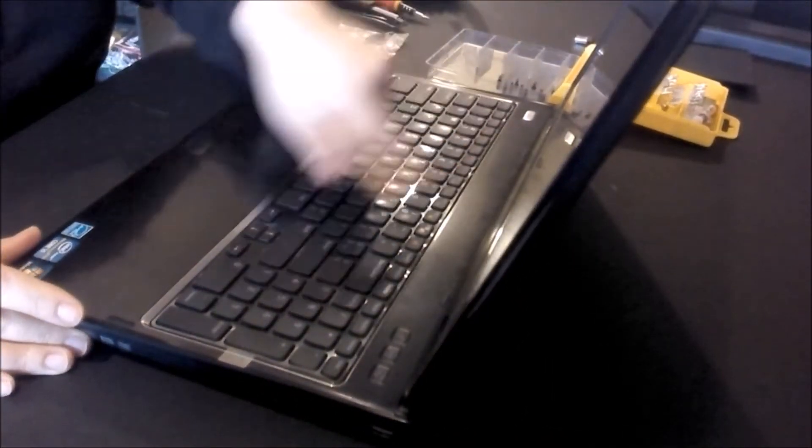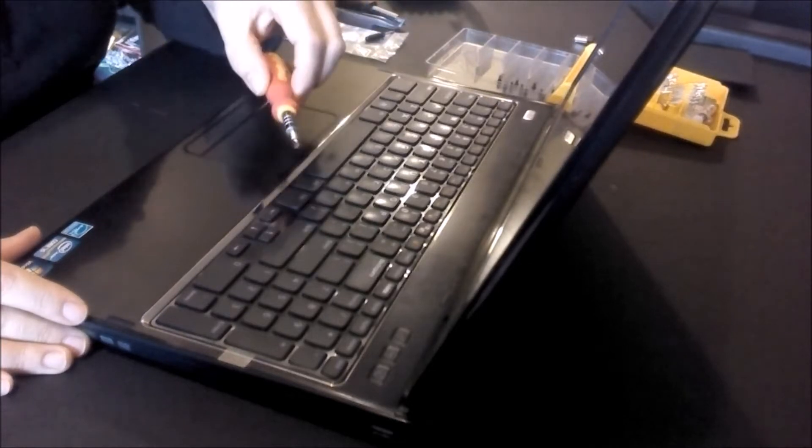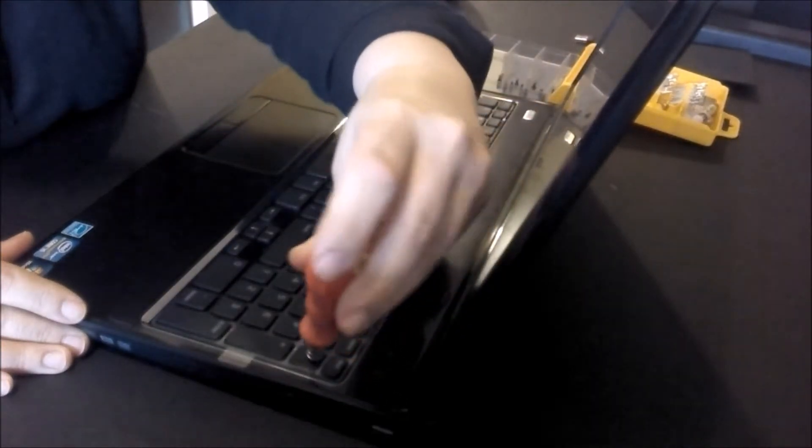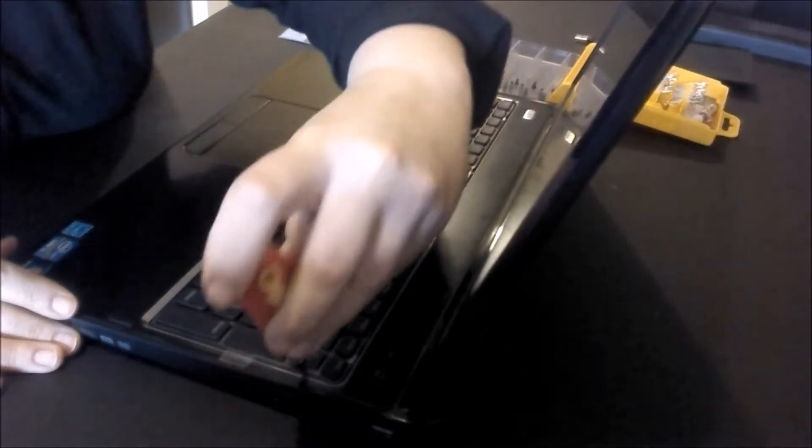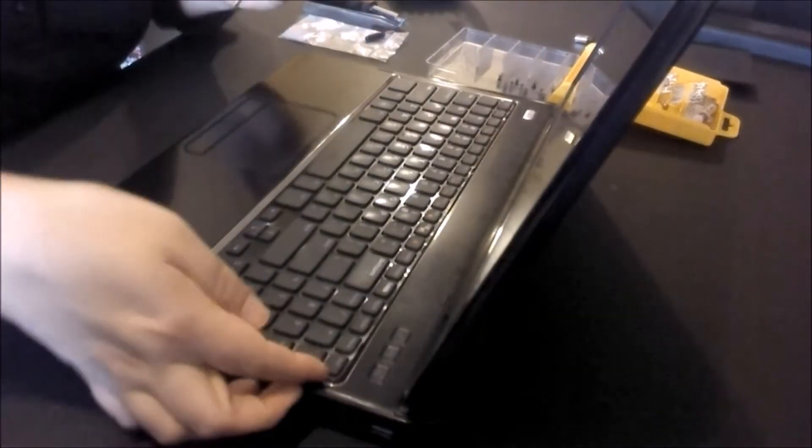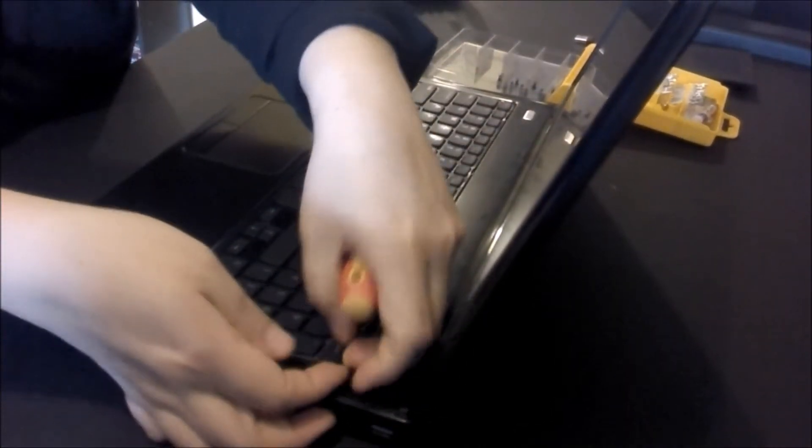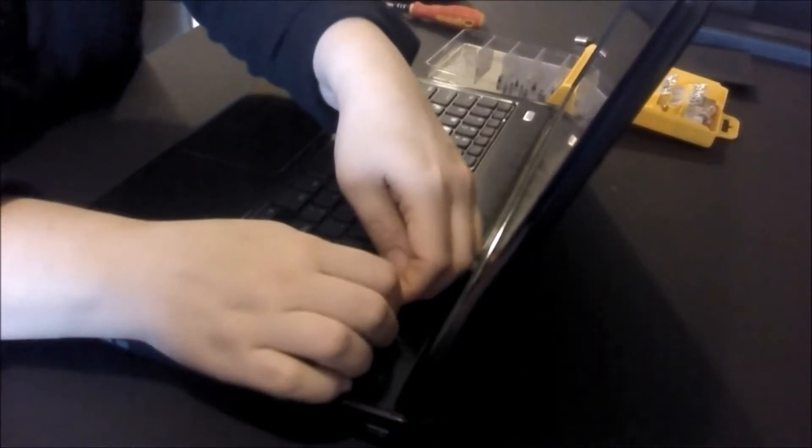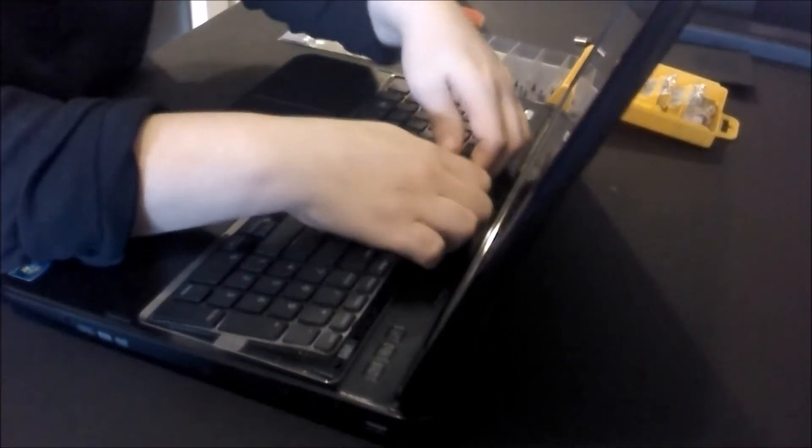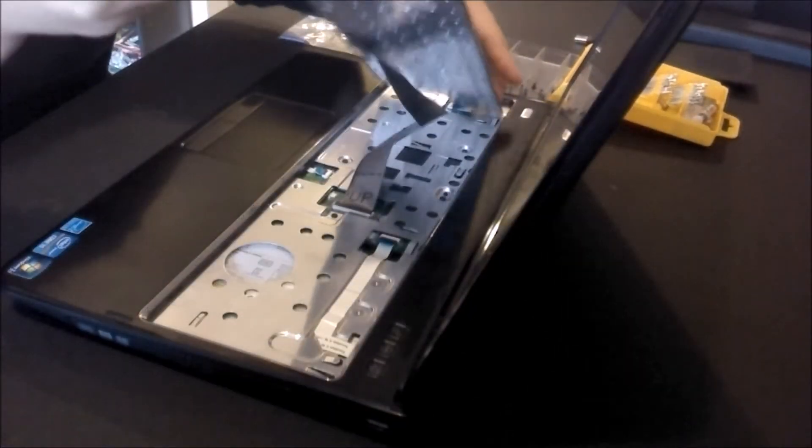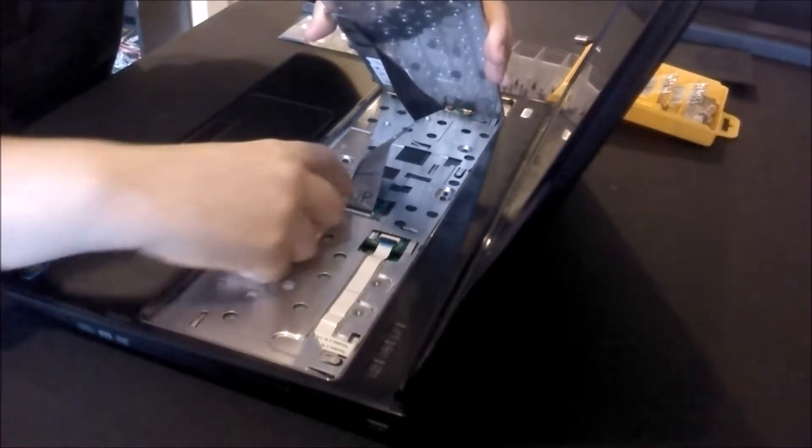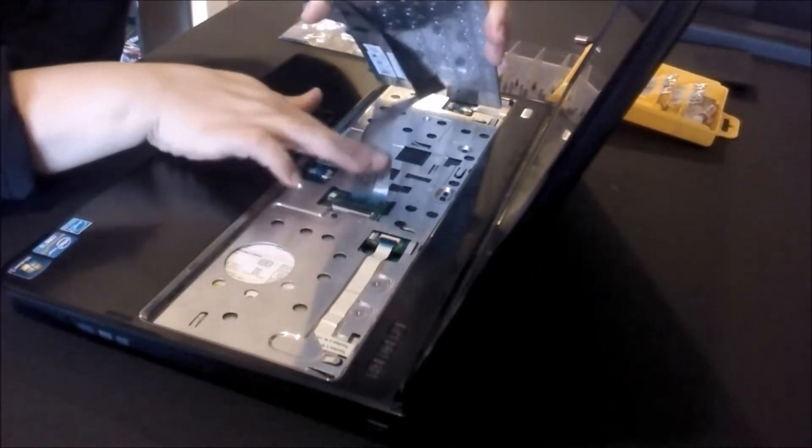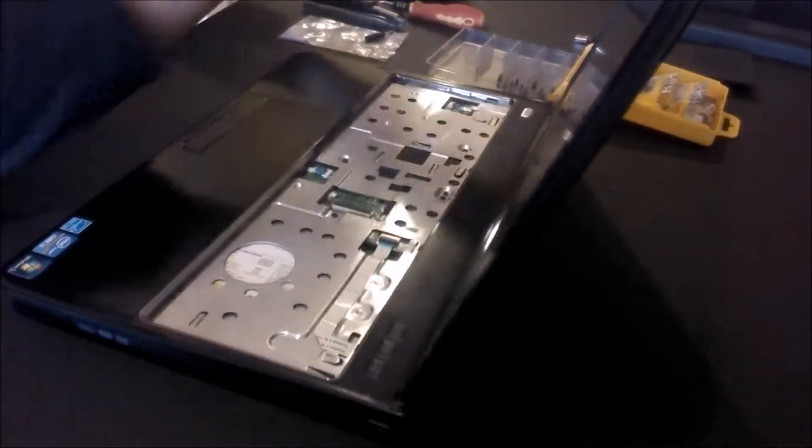Now we're going to take out the keyboard. I just have a flat bit on the screwdriver here, just stick it in between. You should hear it pop. Put your finger under there, and then you want to push down and pull up at the same time. This should just make it snap out really easy. It's connected to the motherboard, so that little black piece, just flip it up and slide the ribbon out.